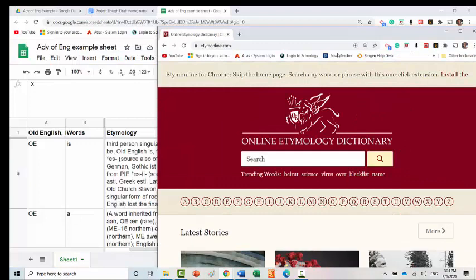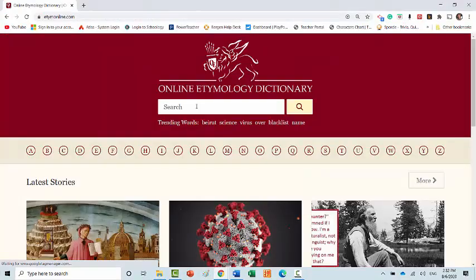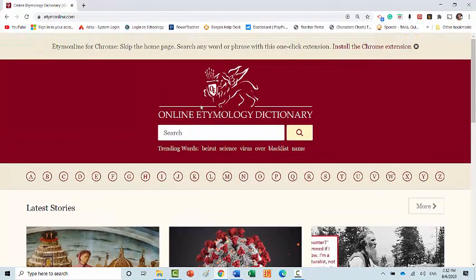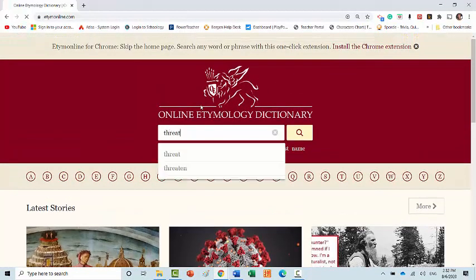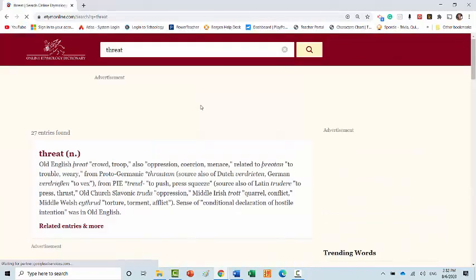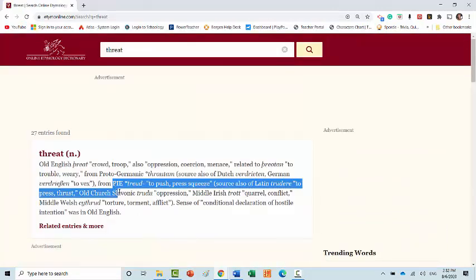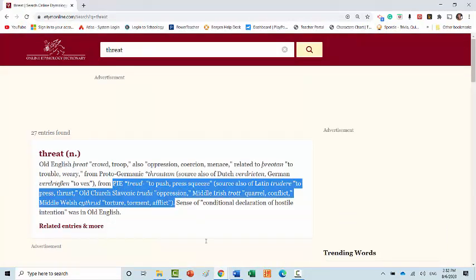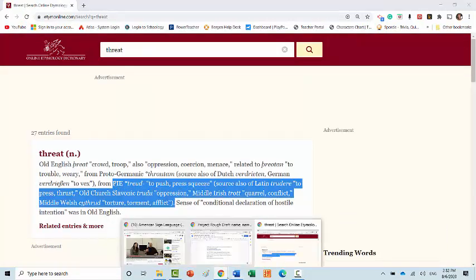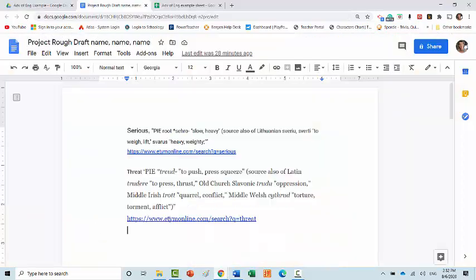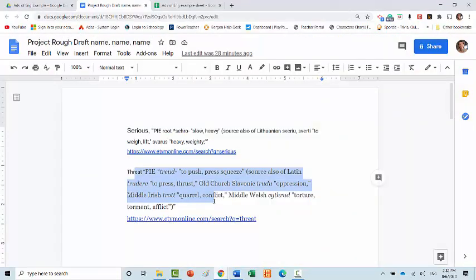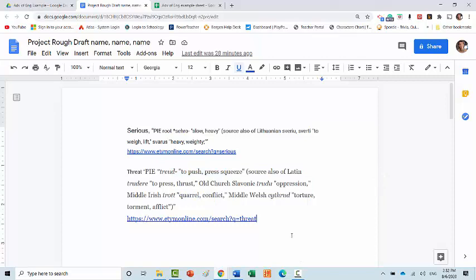And skip using your Google Sheet entirely for this week. So choose a word from your text, type it in, find the PIE root if it has it, copy that into your rough draft, copy in the URL, do that for several words, and you're all set.